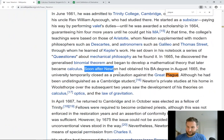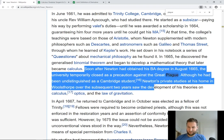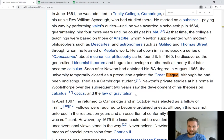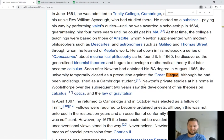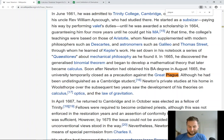Soon after Newton had attained his BA, the university closed as a precaution against the great plague. Although being undistinguished as a student, his private studies at home over the subsequent two years saw the development of theories on calculus, optics, and the law of gravitation. So he's very productive — there's a meme going around right now about what everybody is doing on lockdown, and this is what Newton got up to.